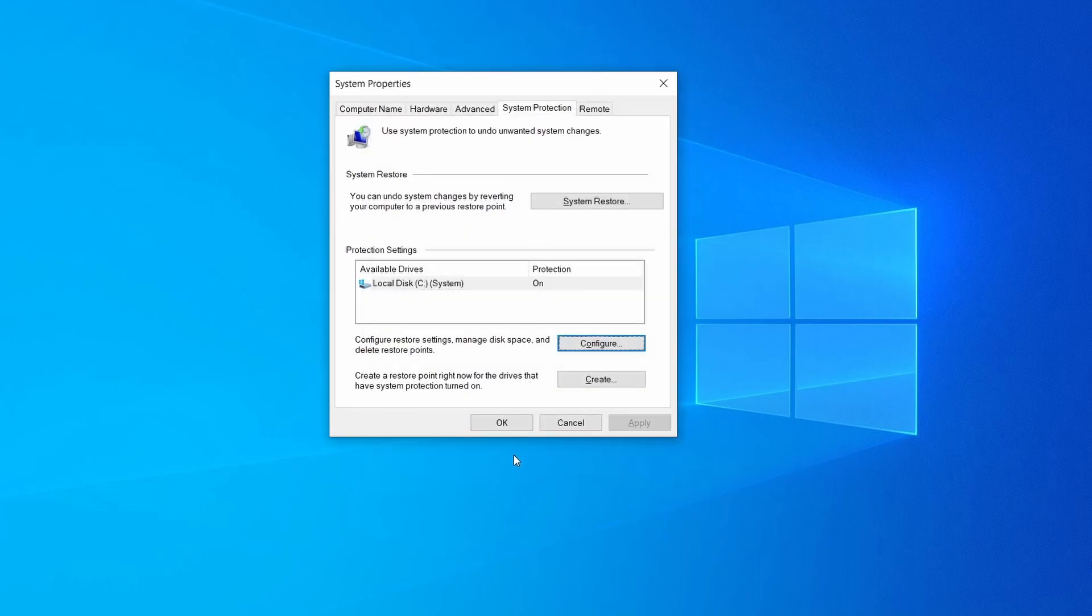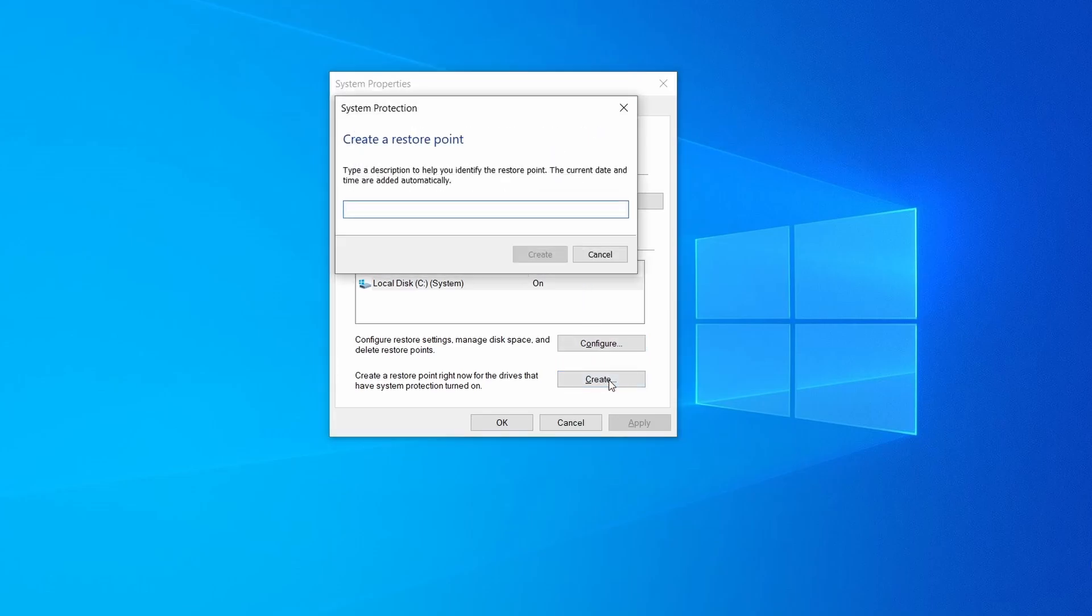Now you can create a system restore point for this drive. To do that simply click on create, type a name for the restore point, and click ok.